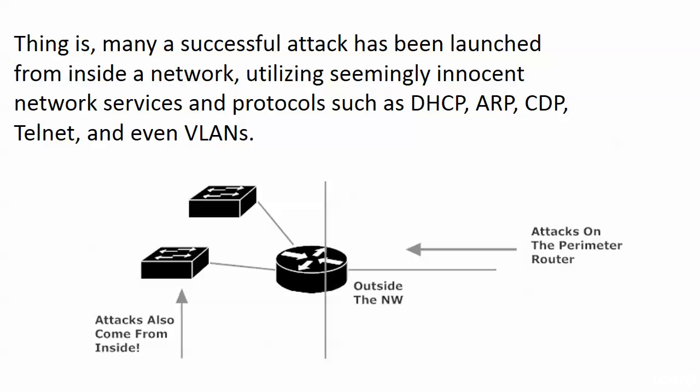That includes DHCP, that includes ARP for gosh sakes, even CDP, the Cisco Discovery Protocol, can actually be used against us in some ways. Telnet can be, and even just VLANs.